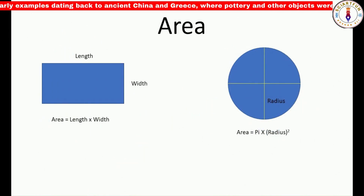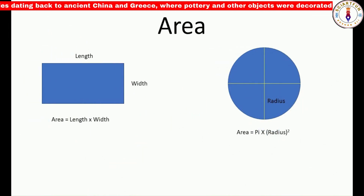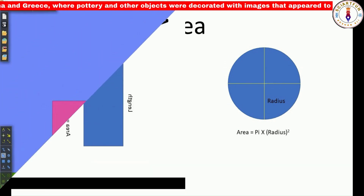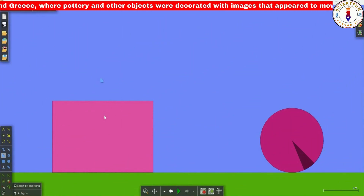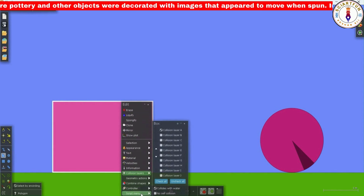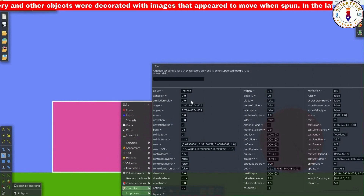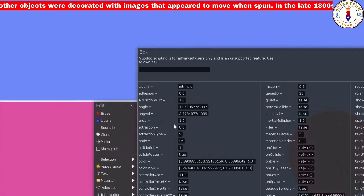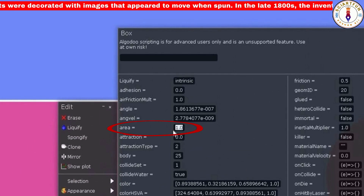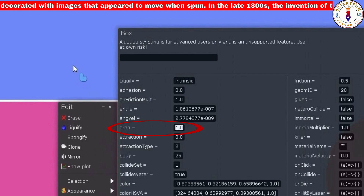The first property I'm going to tell you about today is the area property. The area property in Algodoo can be used to calculate the area of an object. To access the area property, just right-click on the object and then select the script menu. In the script menu you will see the area property and the value of the area will be visible to you.